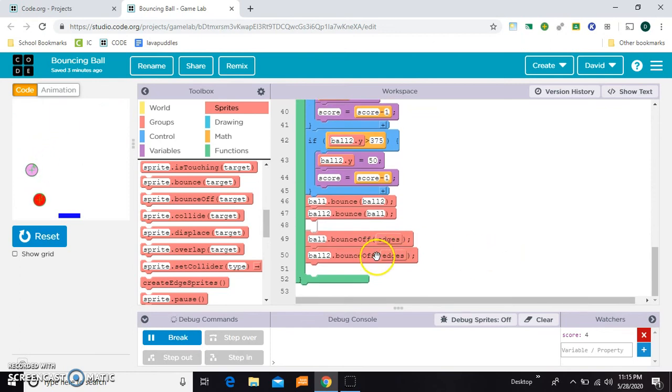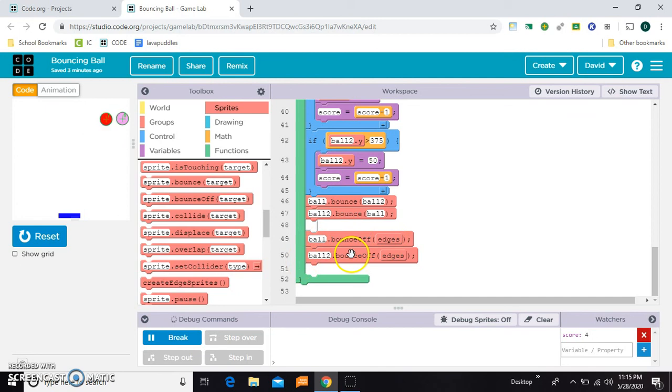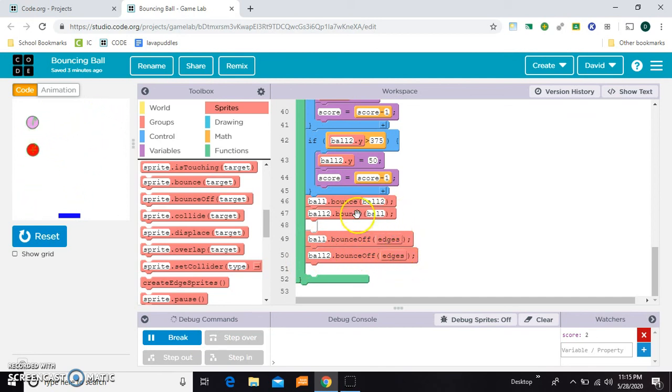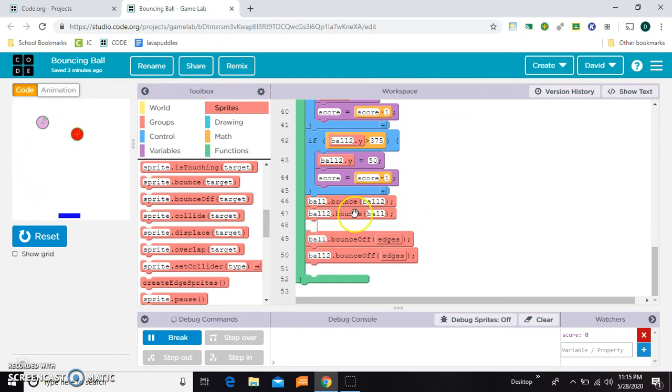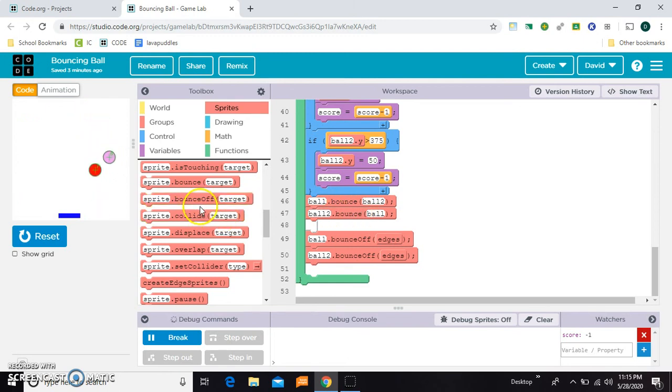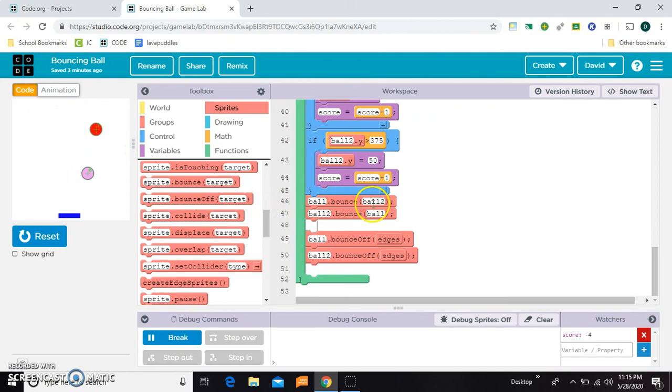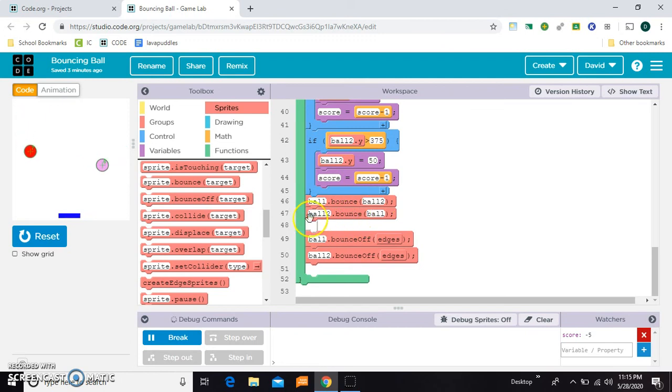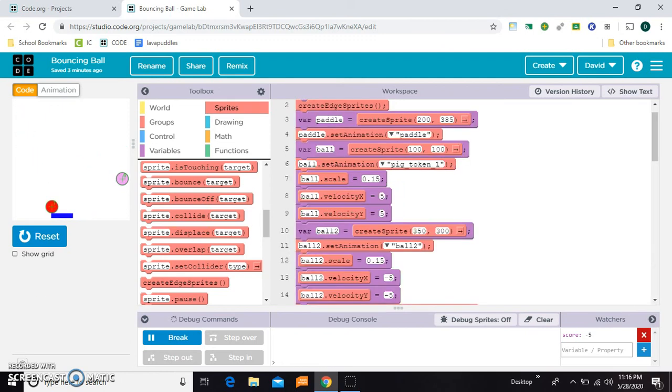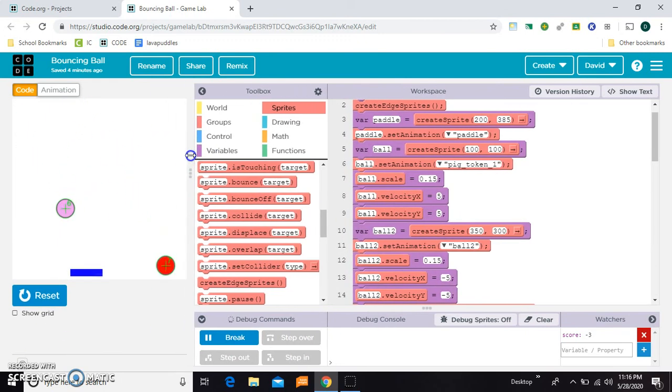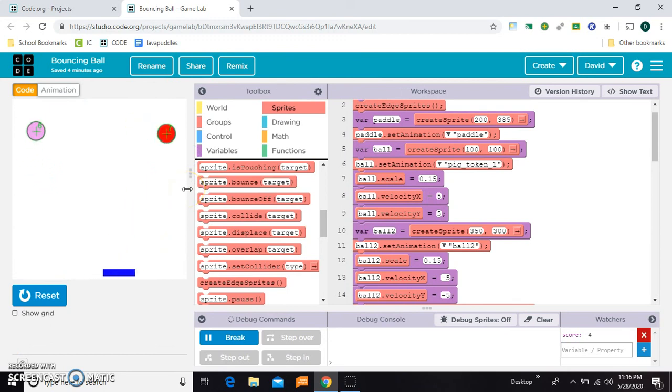So then down at the bottom, I said ball bounce off edges, and ball two bounce off edges. So that means it's going to bounce off the entire group. And then I had to do a little experimenting with the balls bouncing off of each other. But it seems like the best method is instead of using bounce off, which makes them have that weird super bounce, is to just say ball bounce against ball two, and then just do it in reverse. Ball two bounce against ball. And as you can see over there on the left, let me make this a little bigger. That seems to kind of do what we want.